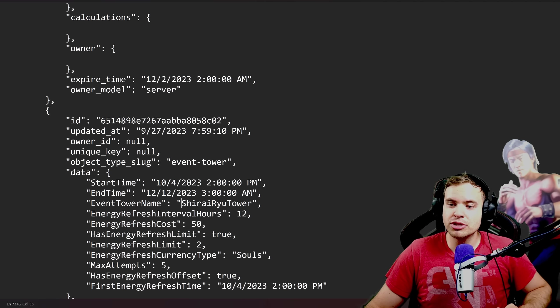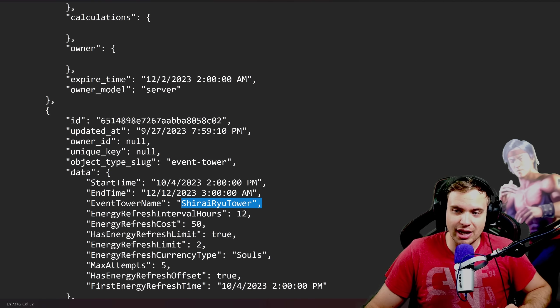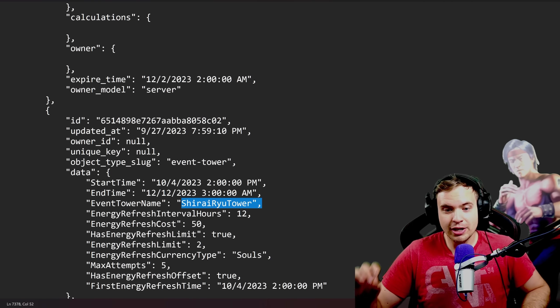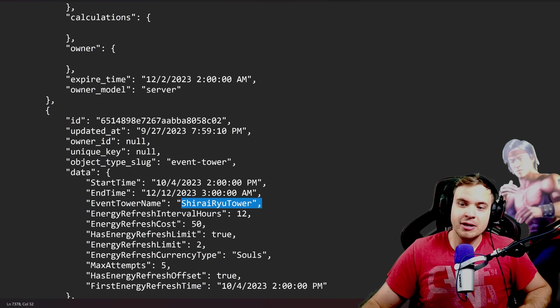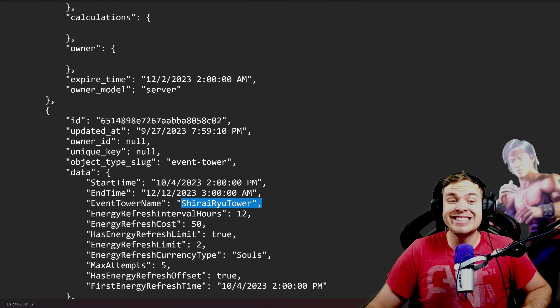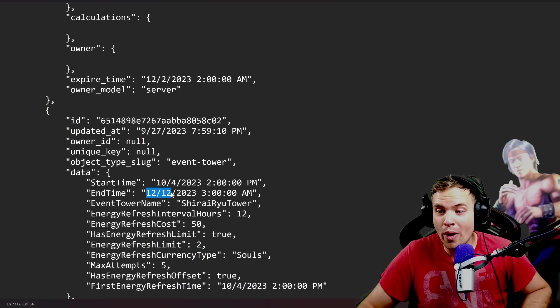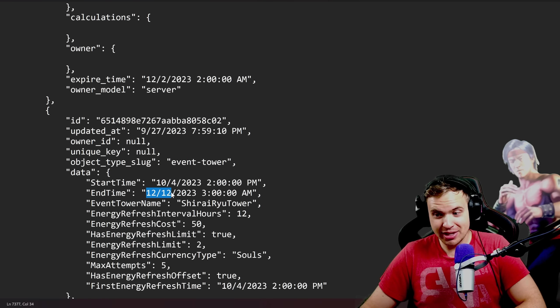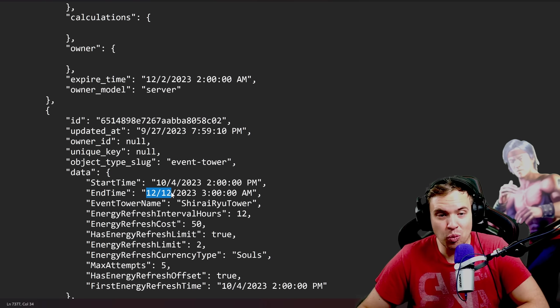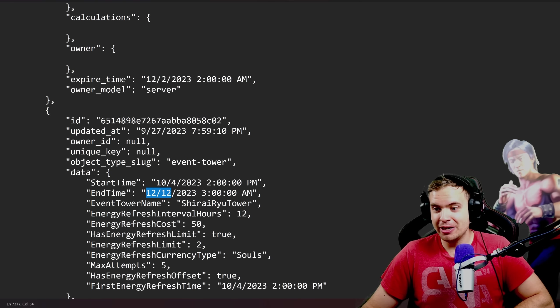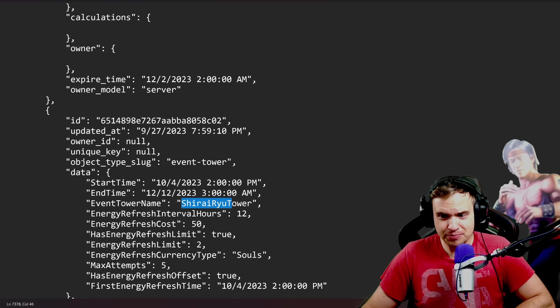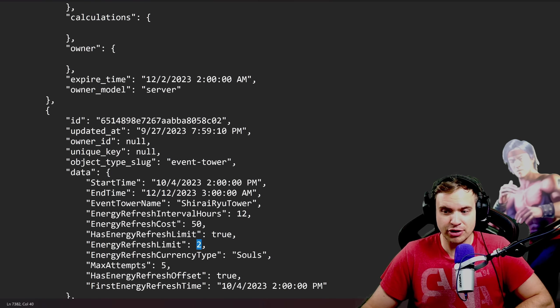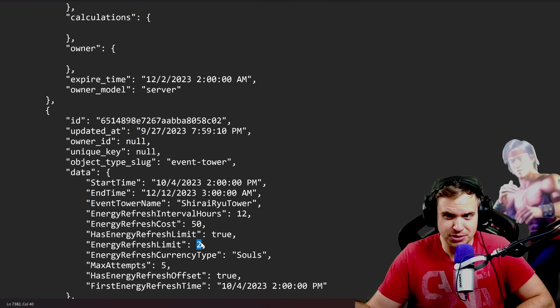Shirai Ryu Tower that also starts at October 4. So they start at the same time but this one ends on December 12th. December 12th ladies and gentlemen. It's a regular Shirai Ryu Tower and this one has the regular two energy refresh limit which means only 15 tries per day.